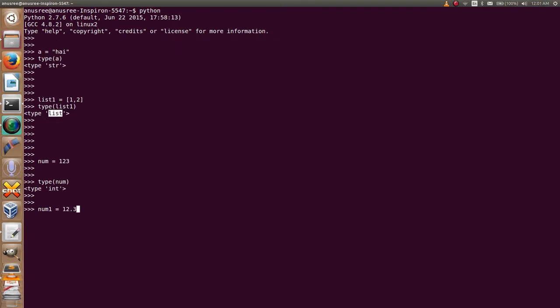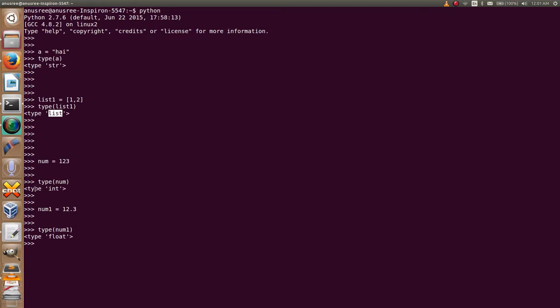Next, num1 equals 12.3. I am going to check the type of num1. Type of num1, it is a float. Using the built-in function type, we can easily find the type of a variable in Python.